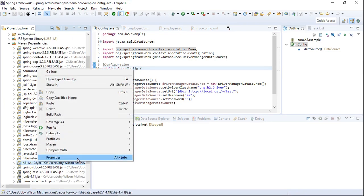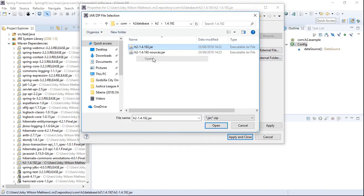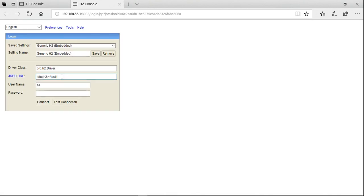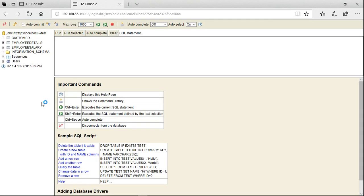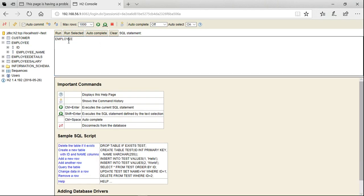Next, we need to create a table in the H2 database. For that, we open the H2 JAR file. Once opened, a default browser window launches and navigates to the H2 database console. In the JDBC URL field, we enter our URL, click 'Test Connection', then 'Connect'. Now we can see our test database and will execute a query to create a table called employee with two columns: id and employee_name.